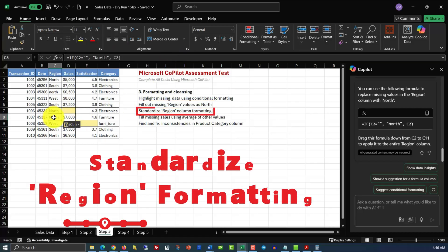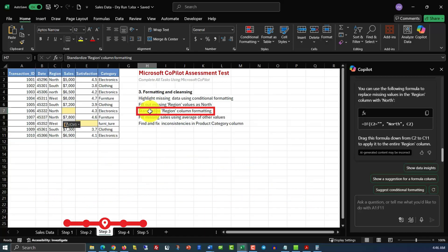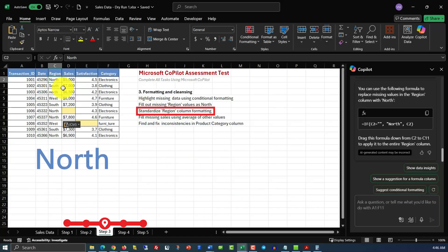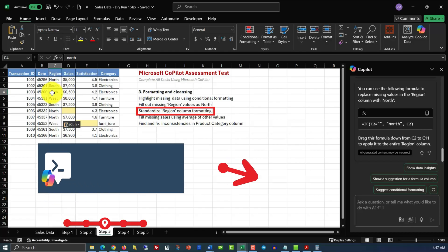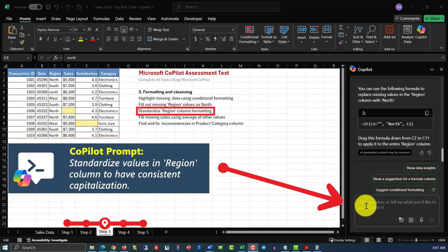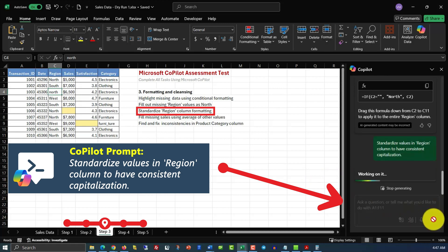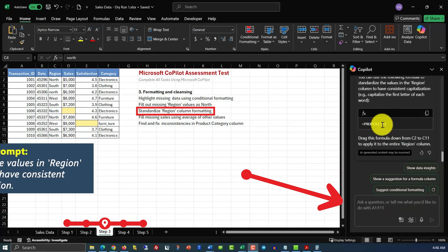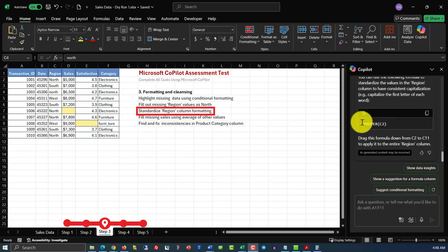In the next step, we need to standardize regions column formatting. What does it mean? You see that some values here start with the upper letter, for example, value in C2. And some values, for example, in C4, start with the lowercase letter. And here's the command that will help us accomplish this task. Standardize values in region column to have consistent capitalization. So, here's what Copilot did. It generated formula proper, and it asks us to apply it to the whole column. This is how we do it. We'll create another column.